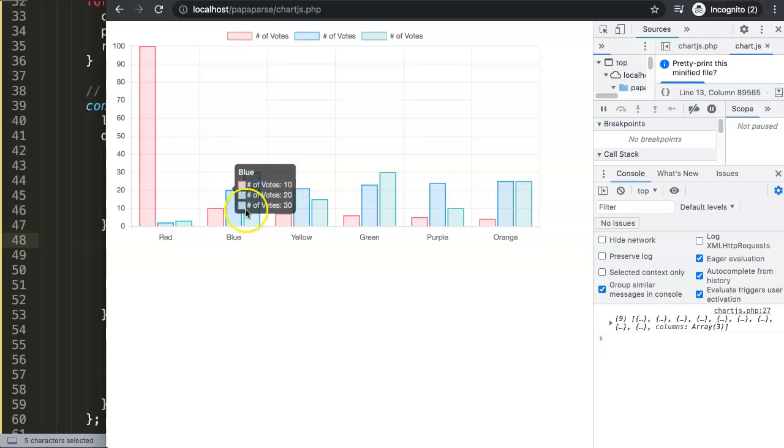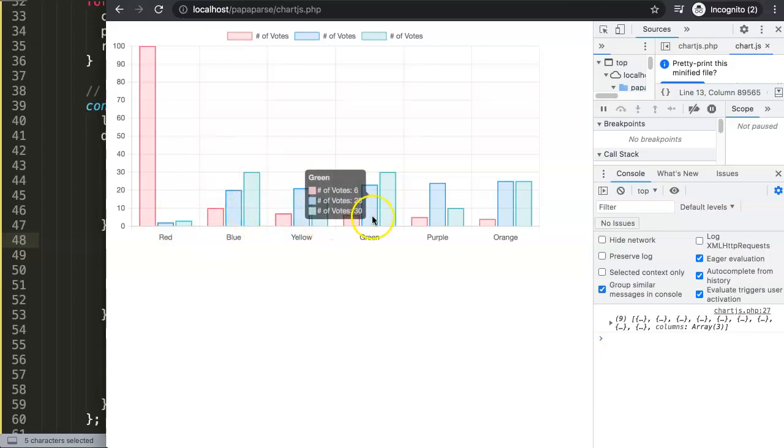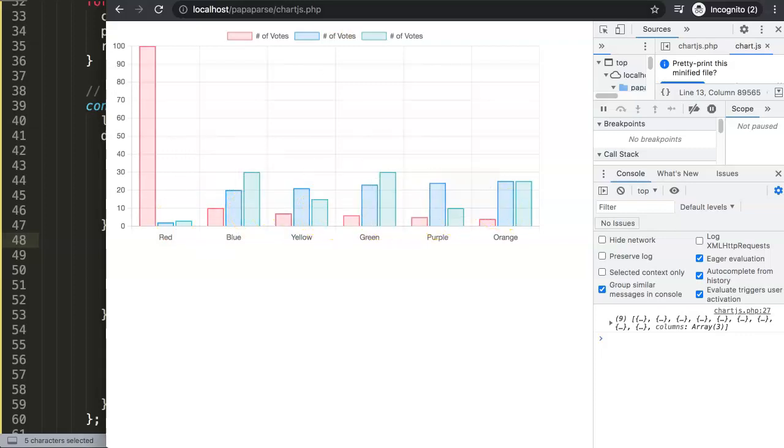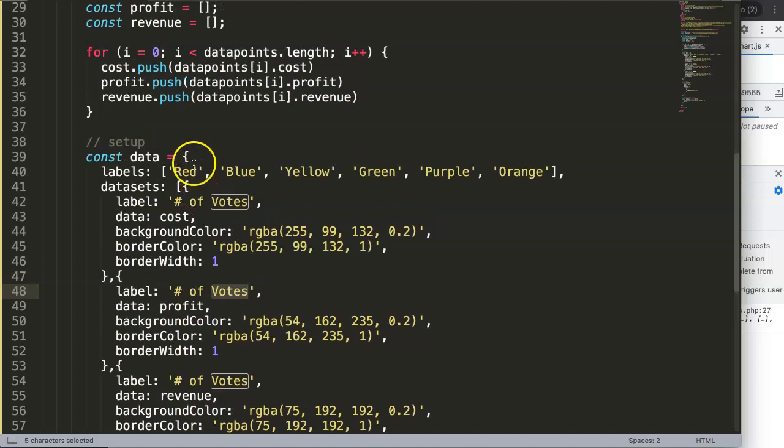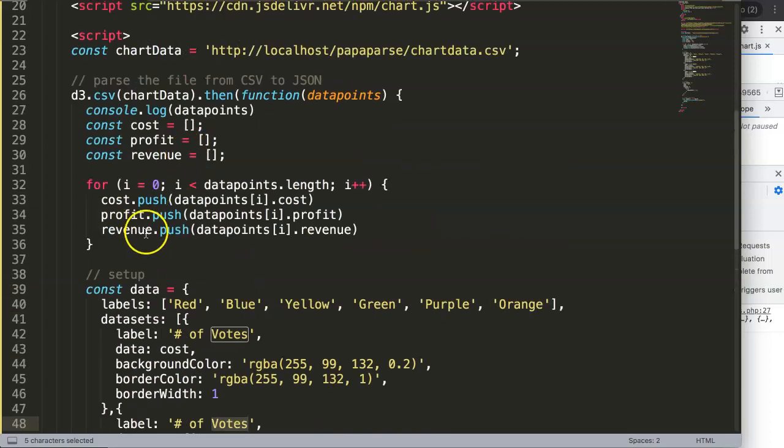However the votes here or the number of votes or this label doesn't make sense. So how do we change this?